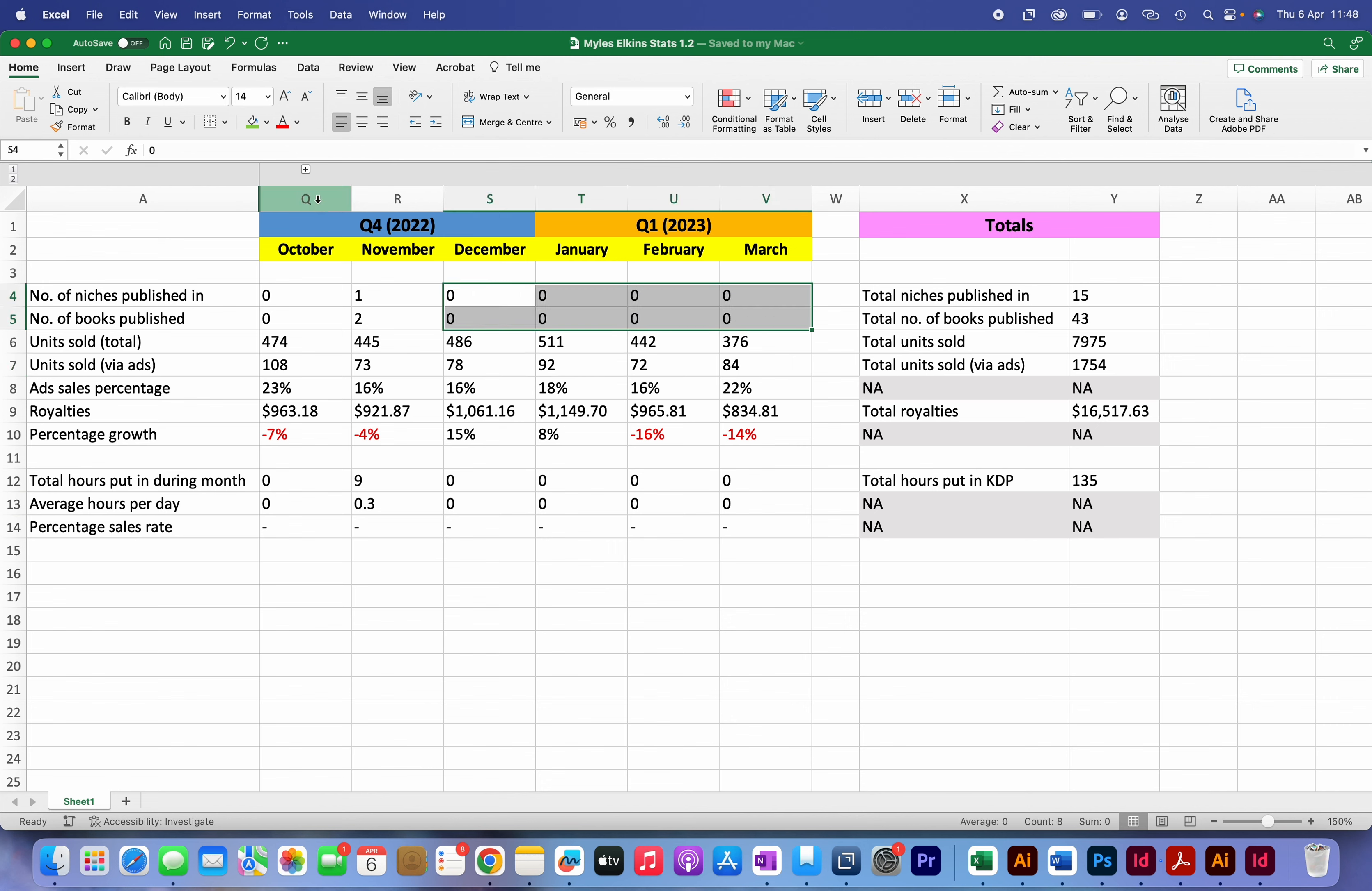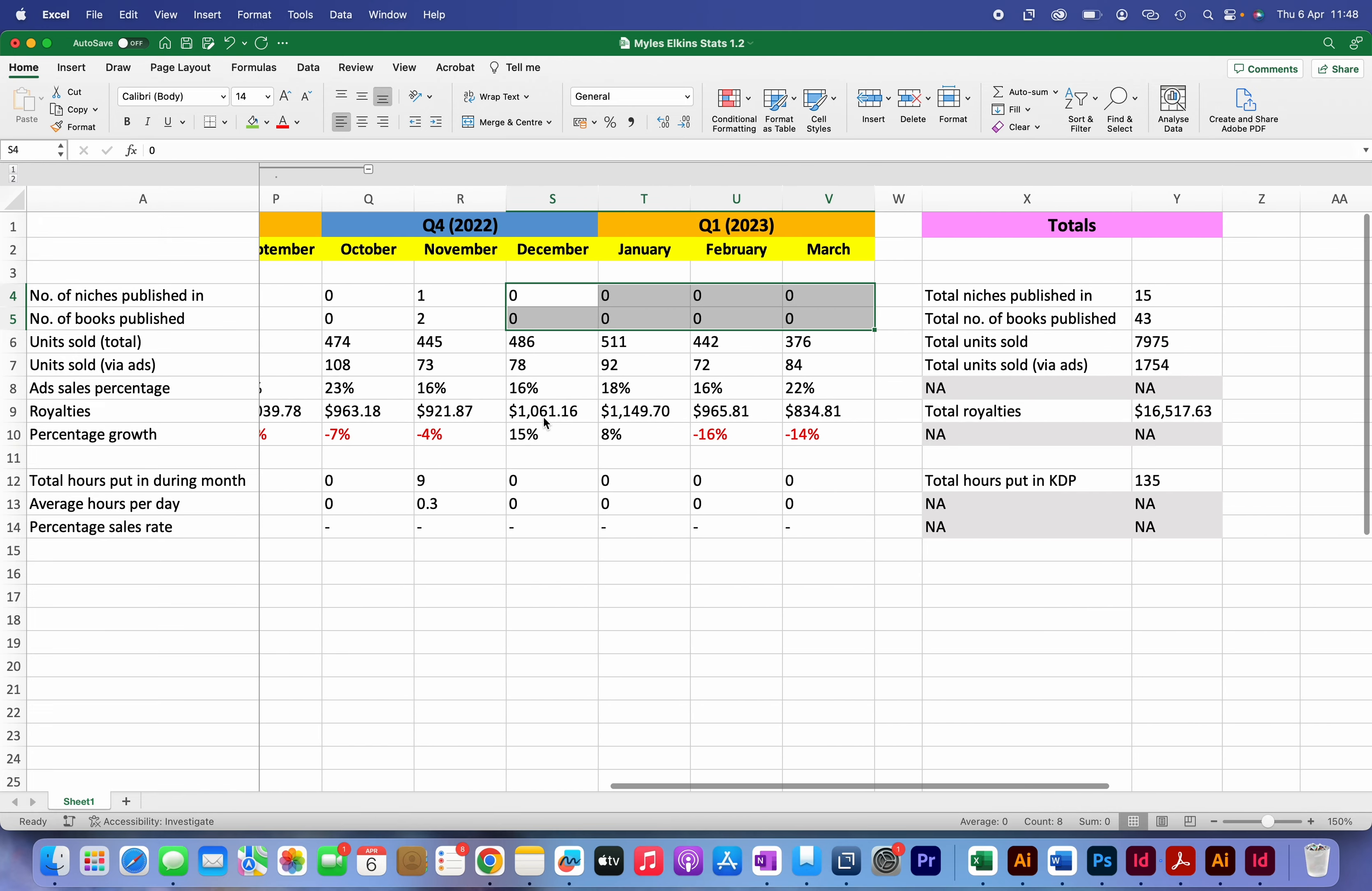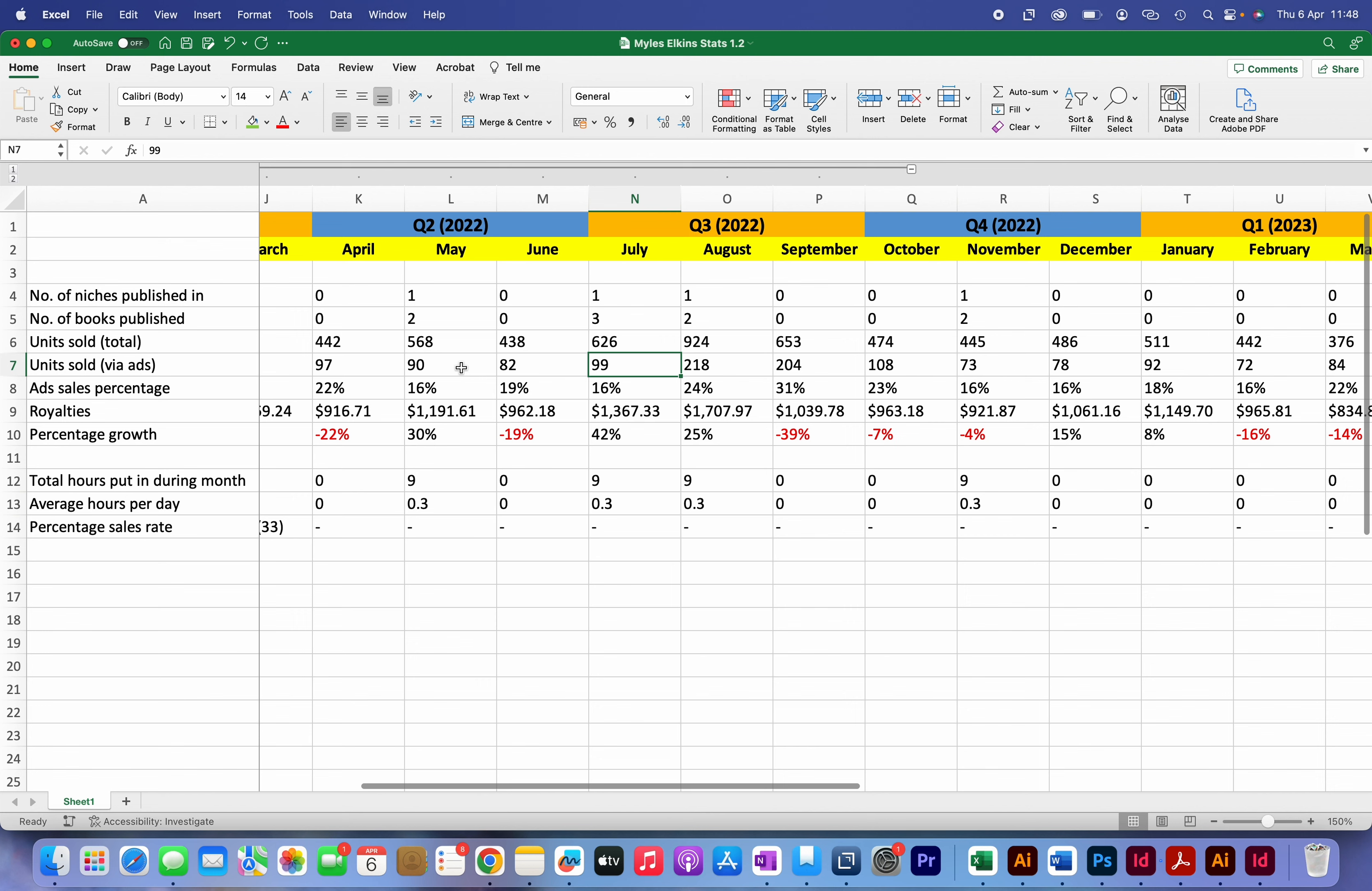And in fact if I go back further you can see that for the last 12 months or so I only published in a handful of niches and I've been a bit lazy and neglecting publishing new books. And you can see that because of this the royalties have also dropped.